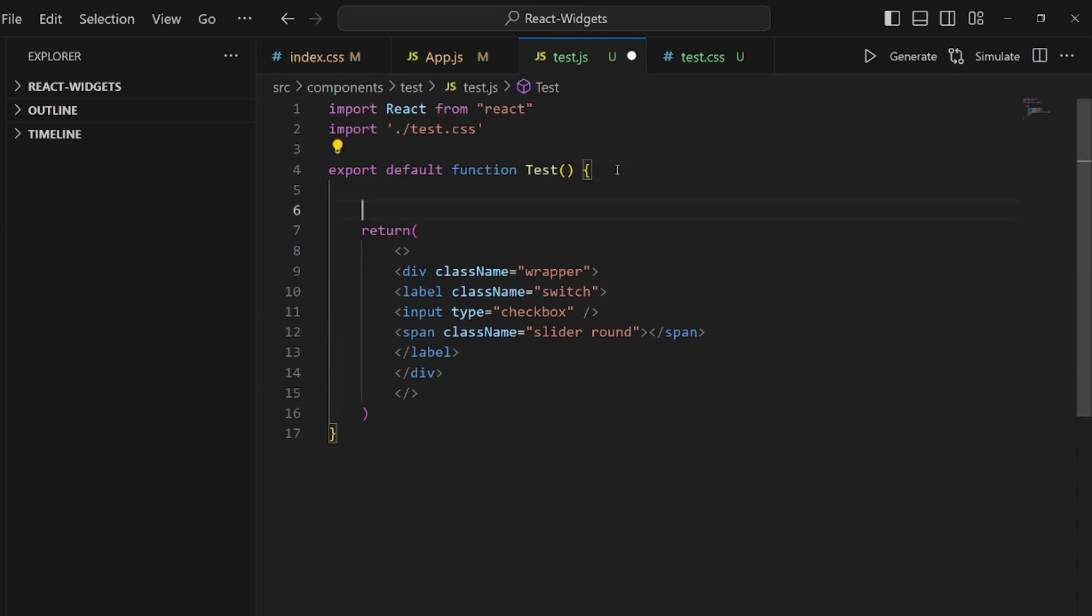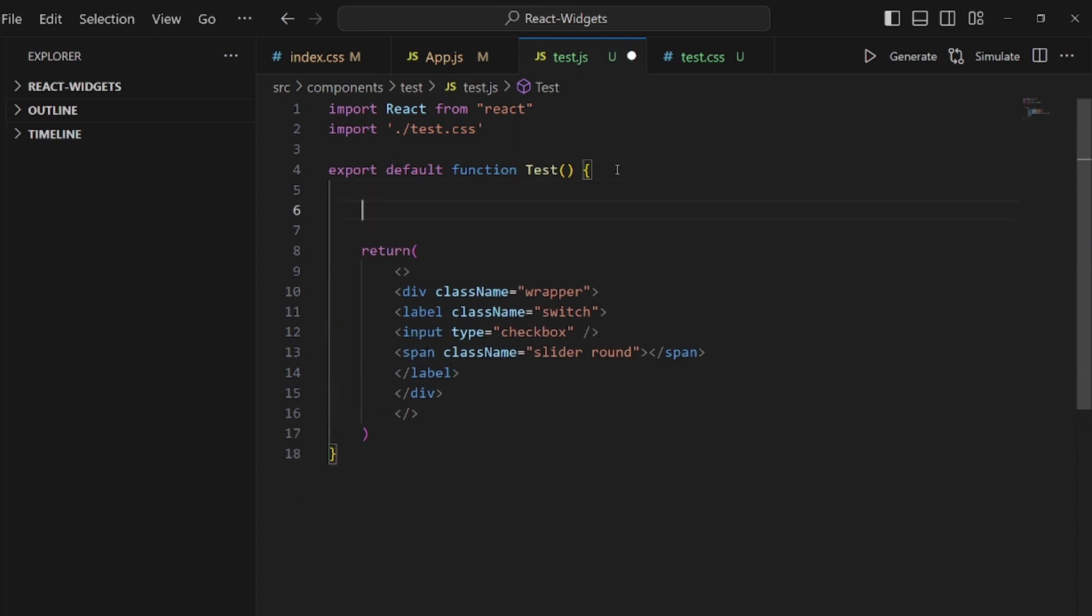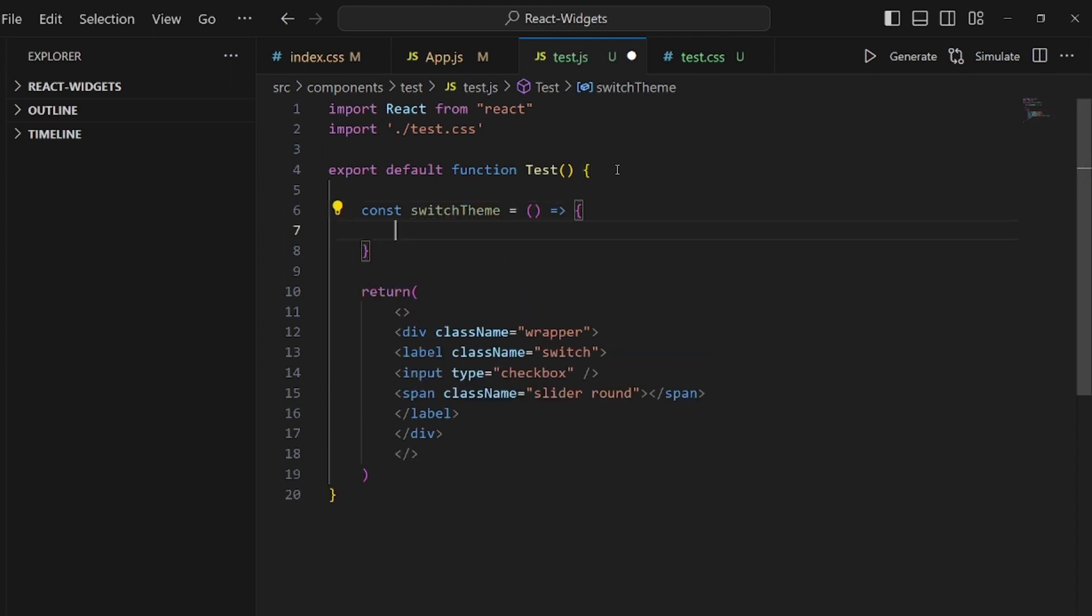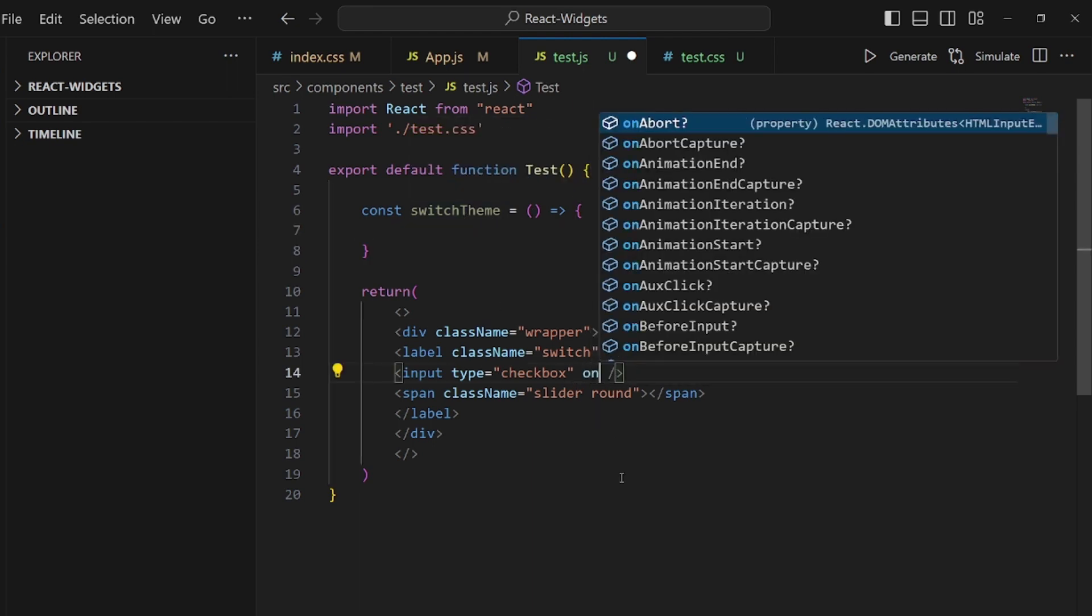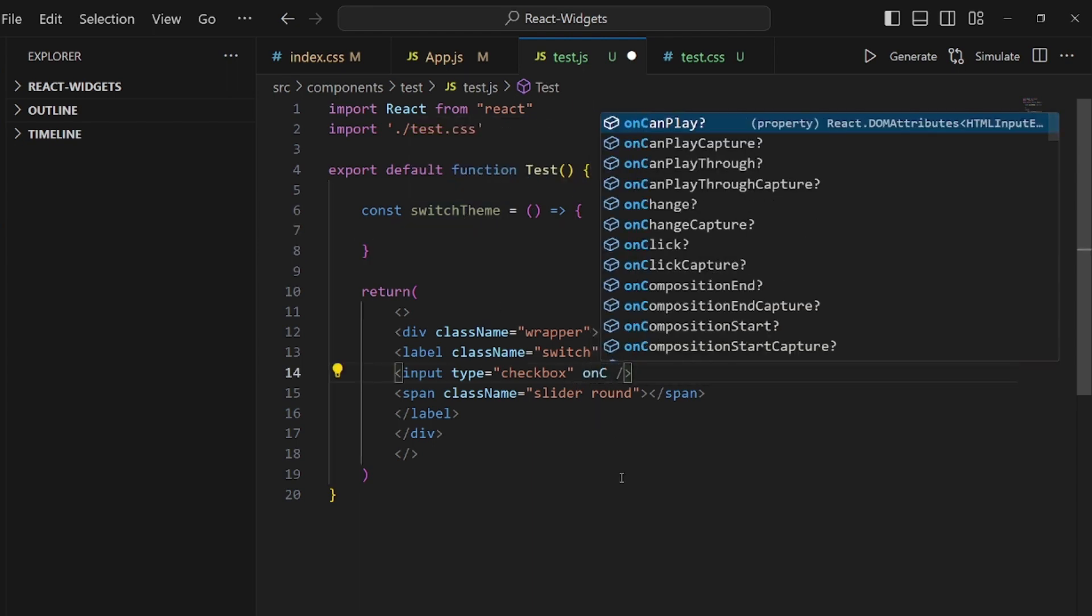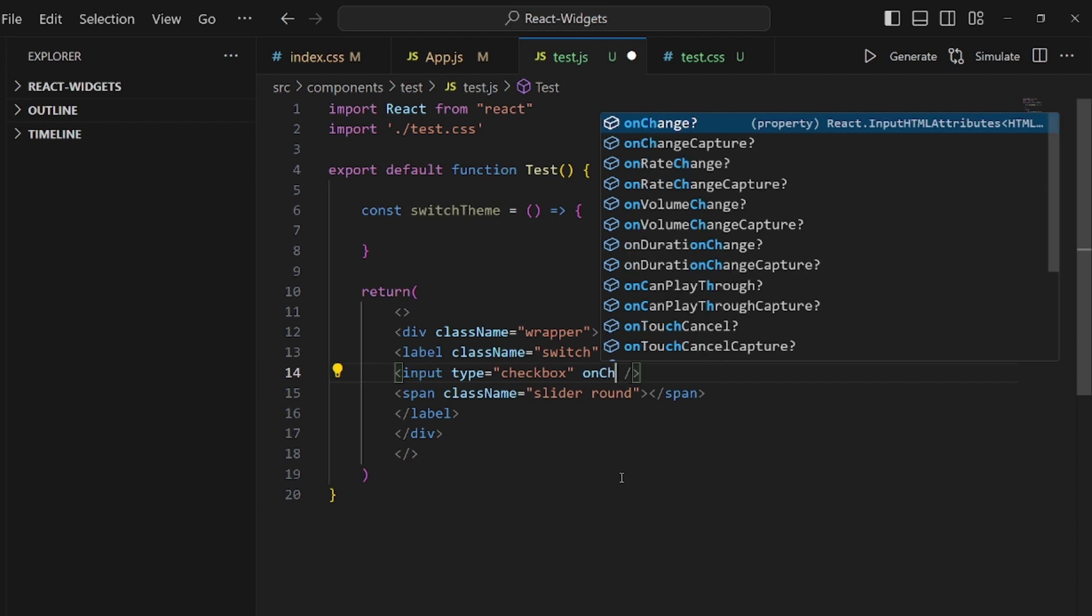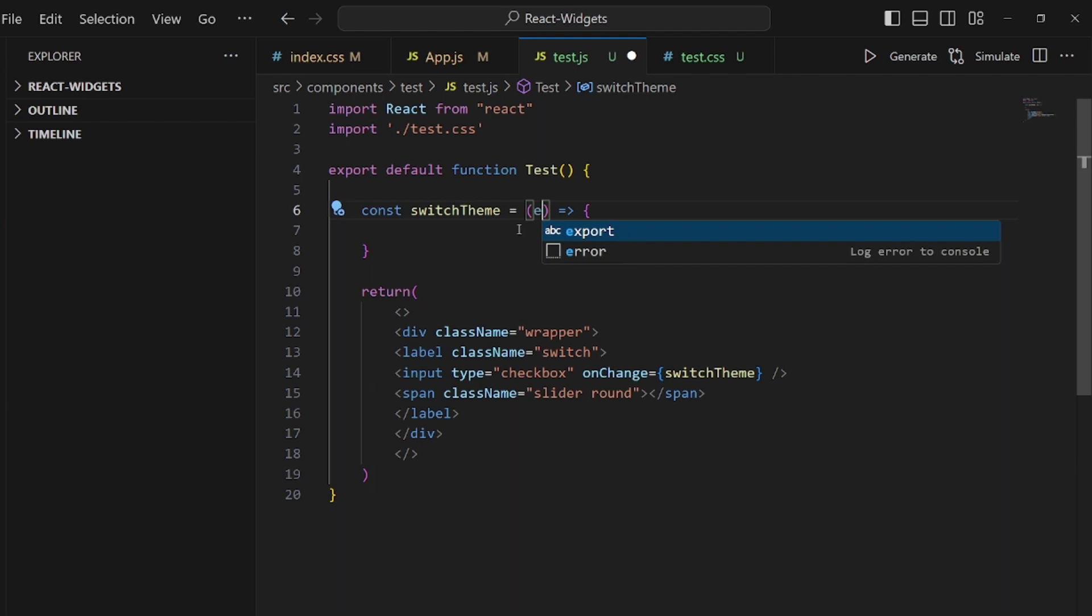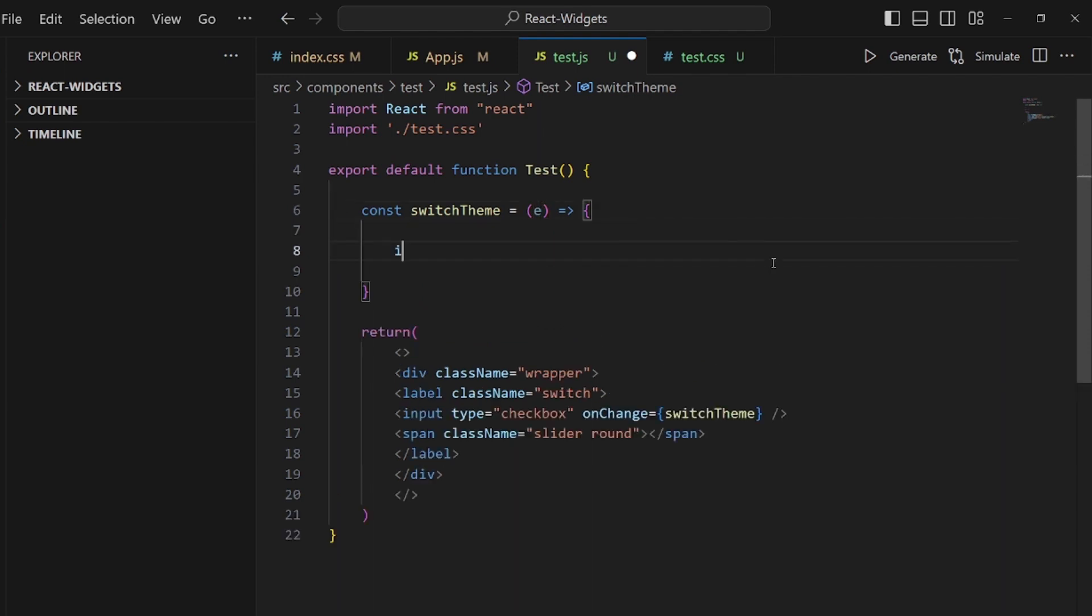And next is a function that is going to be triggered whenever our toggler is changed. So let me call this switchTheme. And this is going to be our onChange method for our input. So let me add onChange equals and the name is switchTheme. And here we get the event.